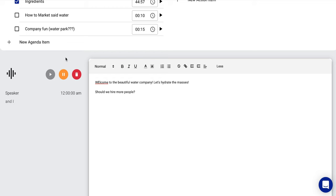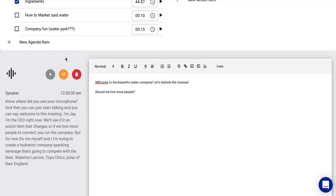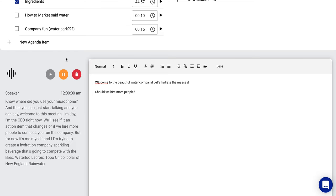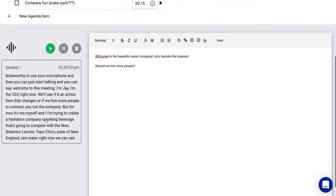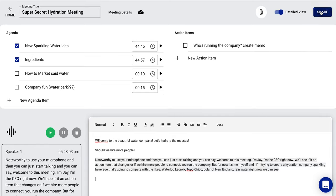I'm trying to create a hydration company, a sparkling beverage that's going to compete with the likes of Waterloo, Lacroix, Topo Chico, Polar up from New England, Rainwater, you name it, Rambler, you know, all the good stuff. Okay. And as you can see, we've have a transcription right here, of the meeting as it's going. So at the end of this meeting, you're going to have a transcription, right there.